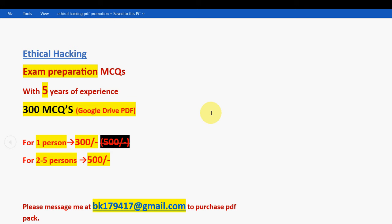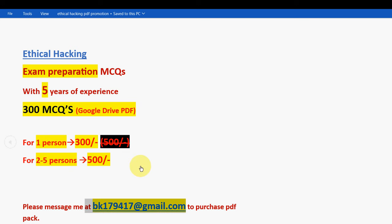Hope this video was helpful for you. If so, please subscribe to our channel, like this video, and share this with your friends and classmates. If you want the 300 MCQs PDF, mail the given email address — it will be very helpful for your final exam preparation. Keep supporting us. Until the next video, goodbye and thank you.